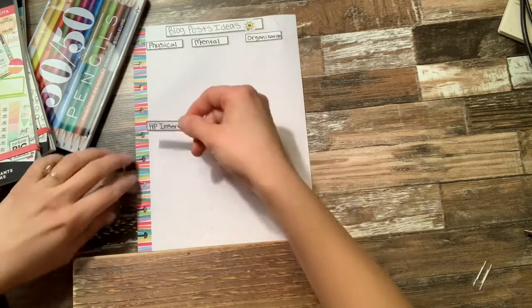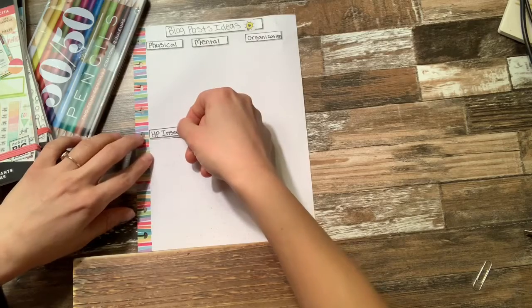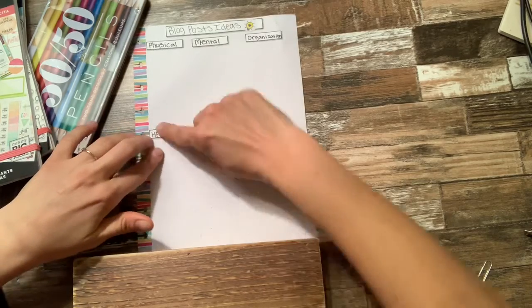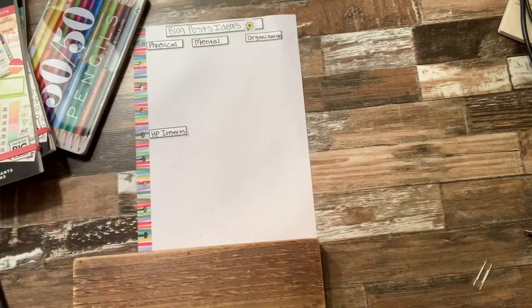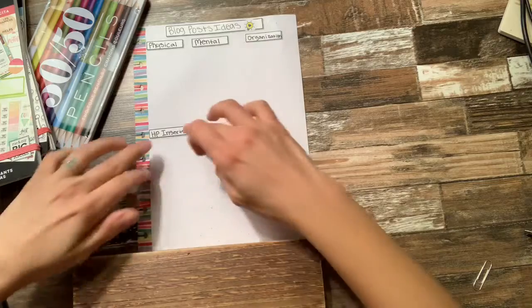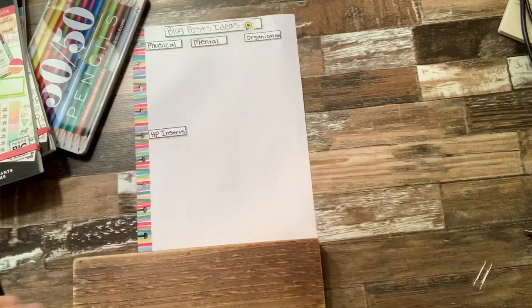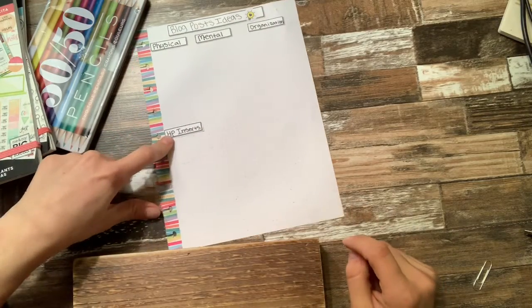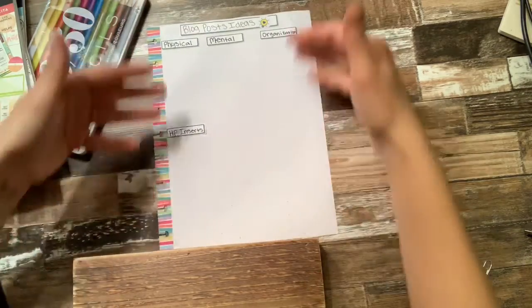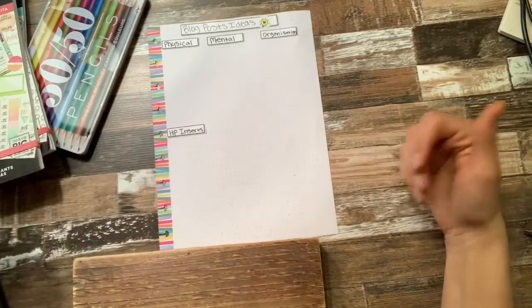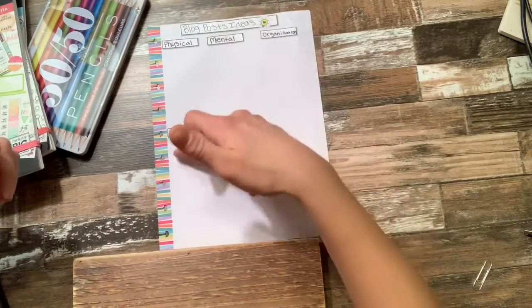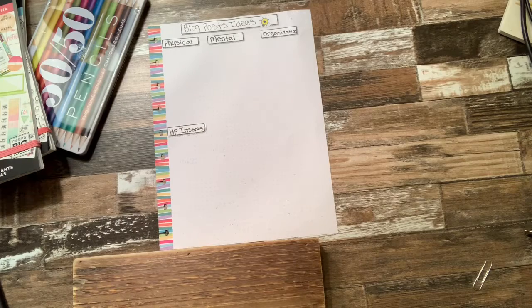And then another one I have, which is going to be down here, so I'm going to leave space so I have lots of room to write my ideas out, are going to be about the happy planner inserts that I'm doing. And this counts as a happy planner insert, so this would be an example of what would fall underneath that category.